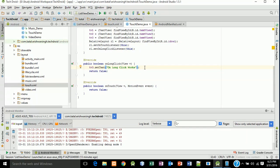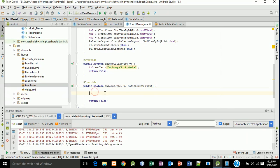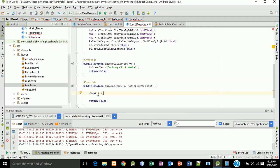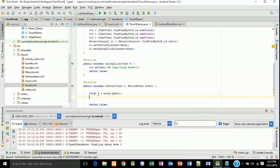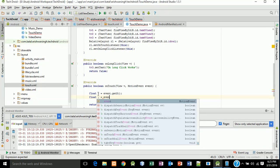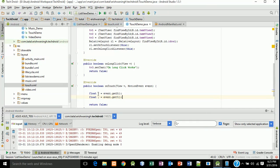For the touch, we will take a MotionEvent to get the X and Y axis values from the event object. Type: float x = event.getX(); and float y = event.getY().